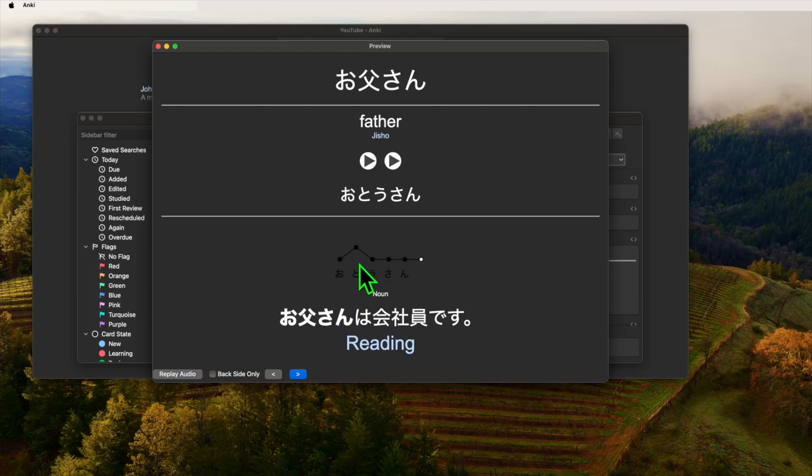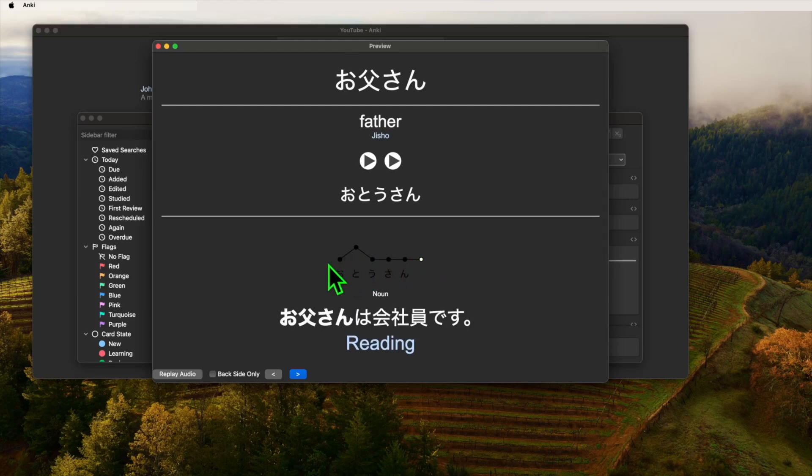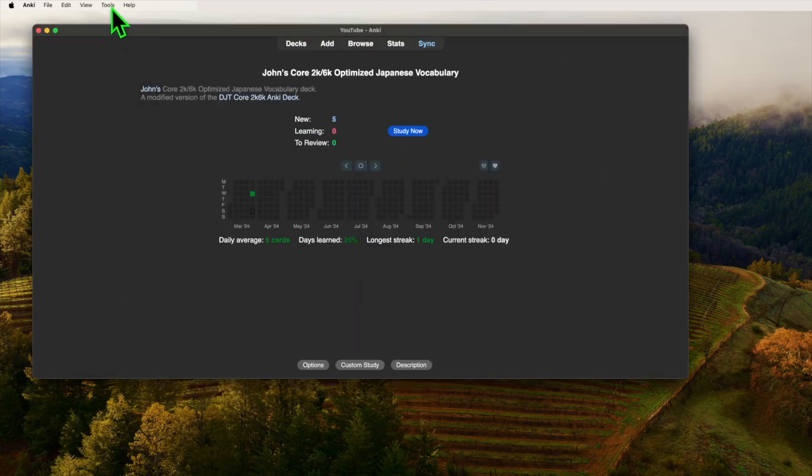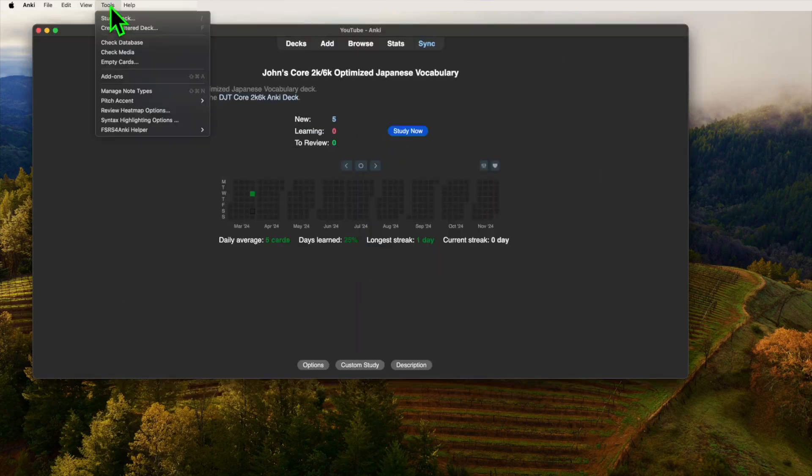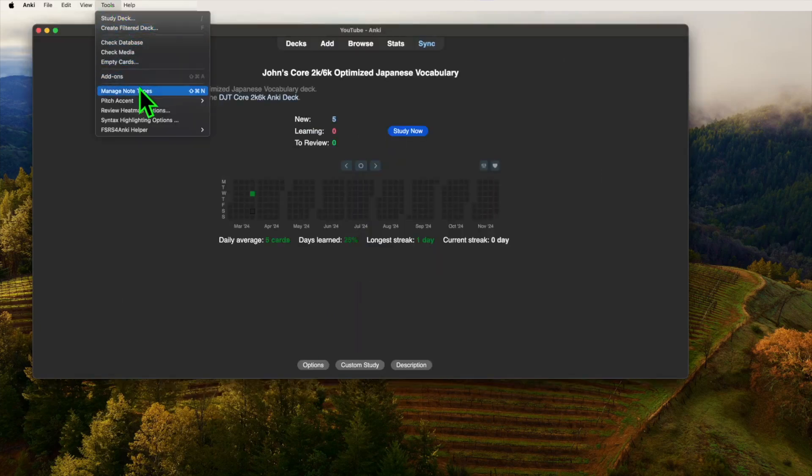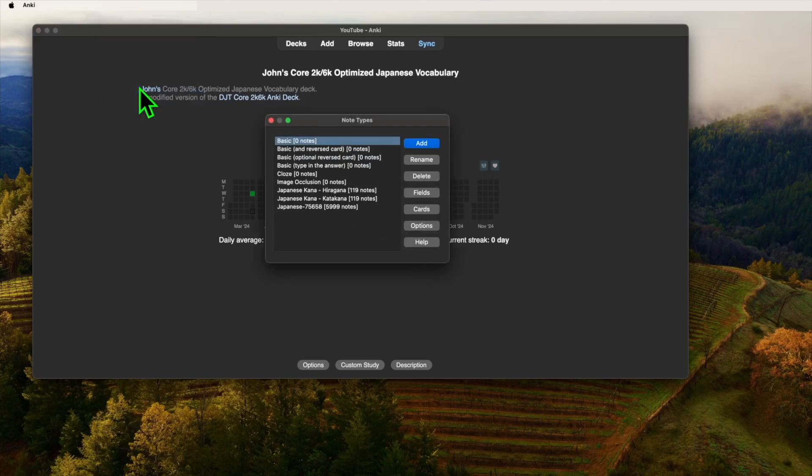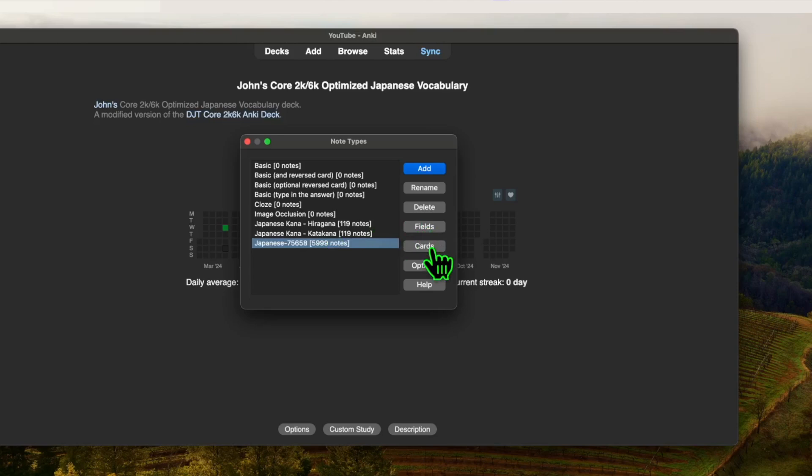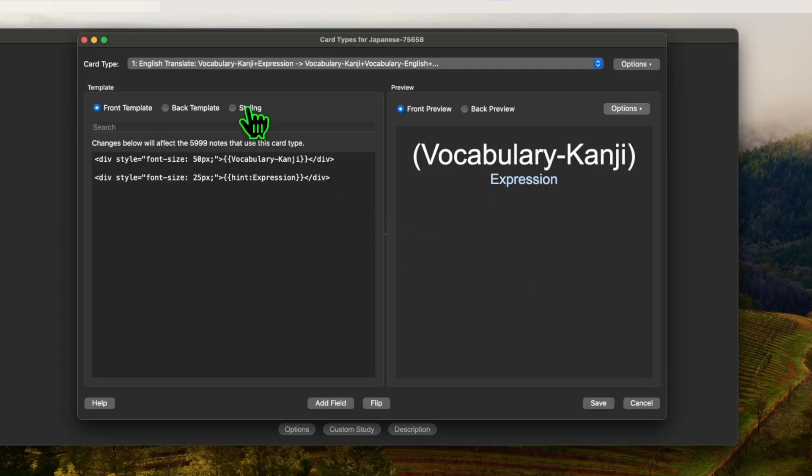It should look like this. If you have dark mode like me, you need to add one extra thing, and that is to add some styling to invert the color. So we go to tools, manage note types, select Japanese 75658, the one with the 5999 notes, and then press cards. Now select styling and type this in the bottom of the input box.